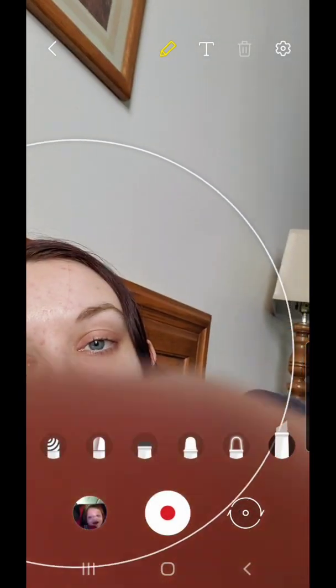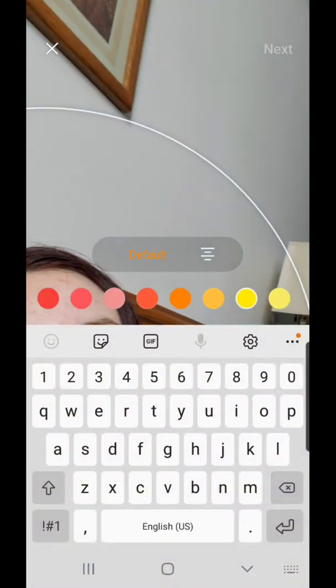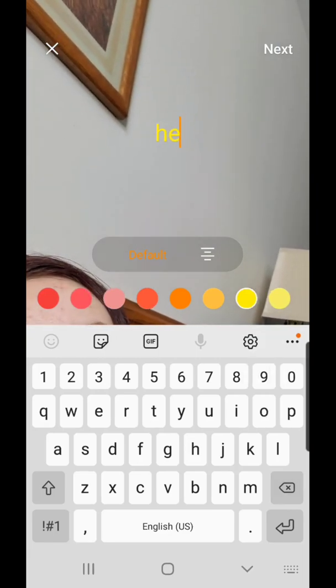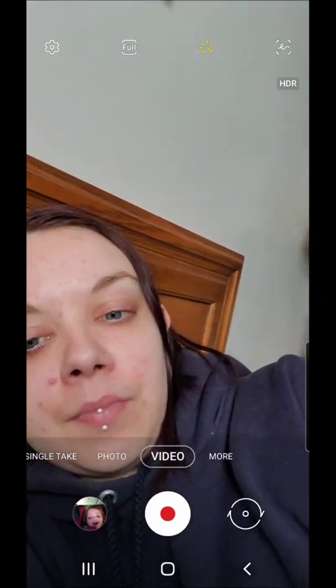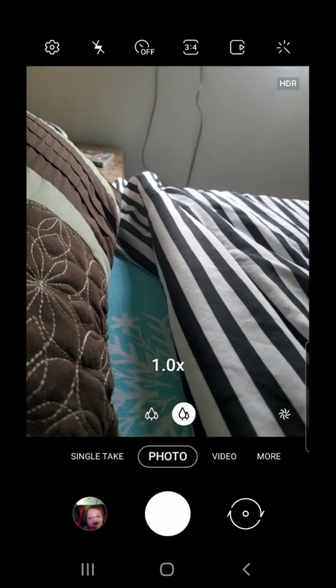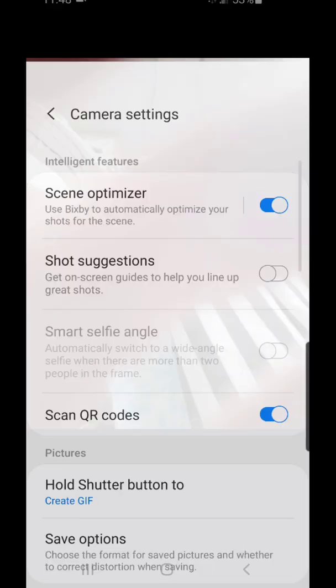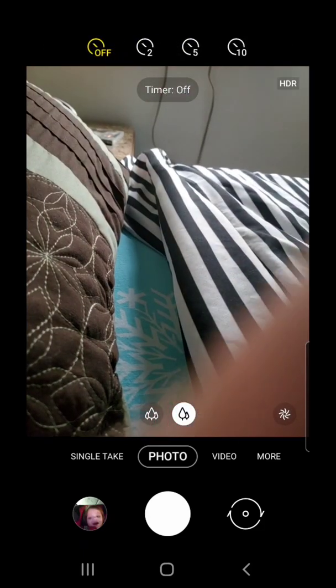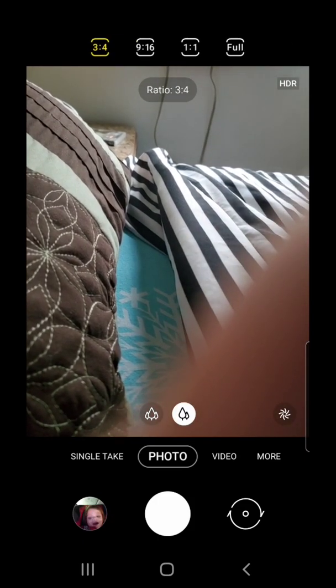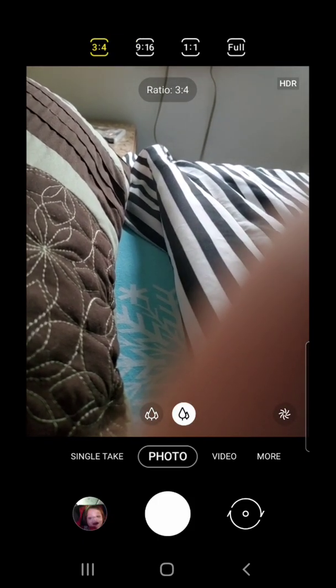We have text. Then we have the rear-facing camera. We have single take, photo, 0.5 zoom, 1.0. And then we have settings: flash off, auto, or on. Timer: 2, 5, or 10 seconds. Aspect ratio: 3:4, 9:16, 1:1, or full.